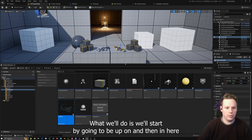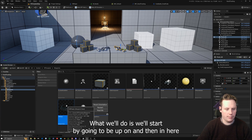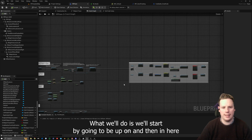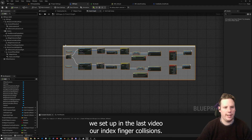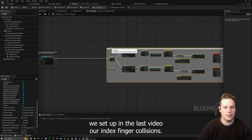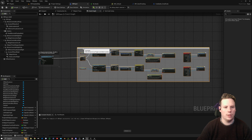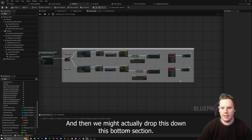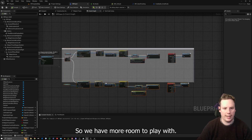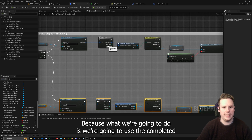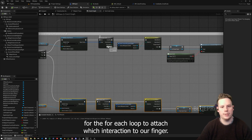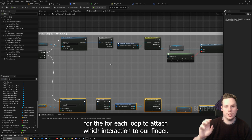What we'll do is start by going to our pawn, and in here we set up in the last video our index finger collisions. We're going to move this over to the left and drop down the bottom section so we have more room to play with, because we're going to use the completed output of the for-each loop to attach a widget interaction to our finger.